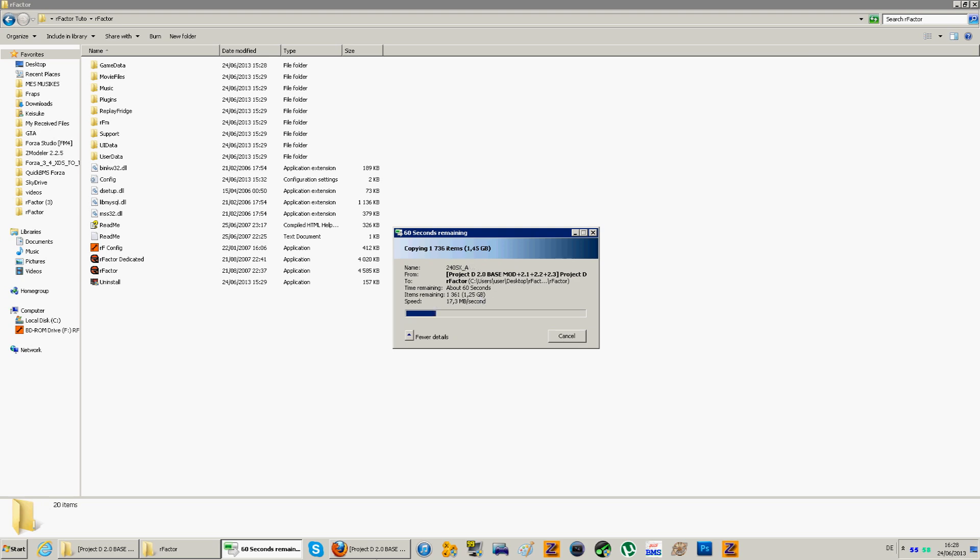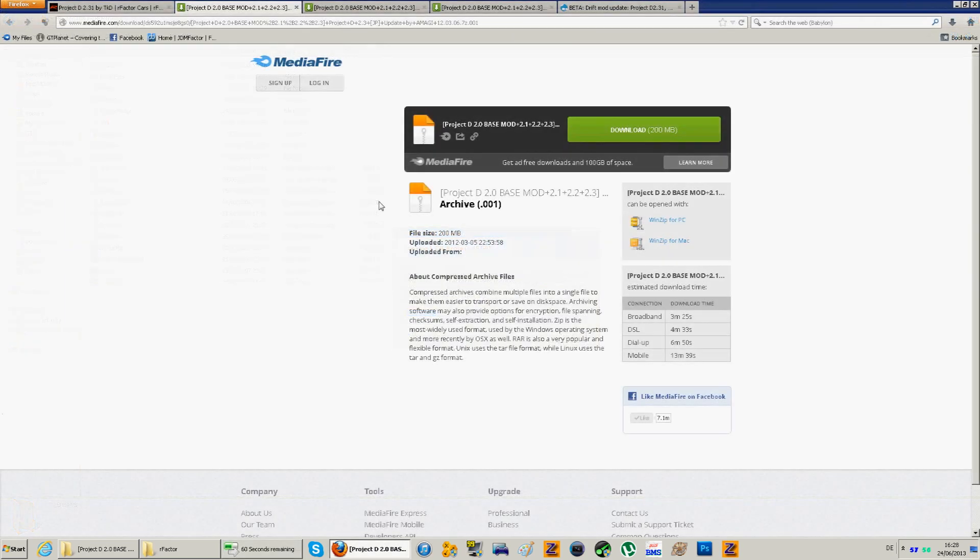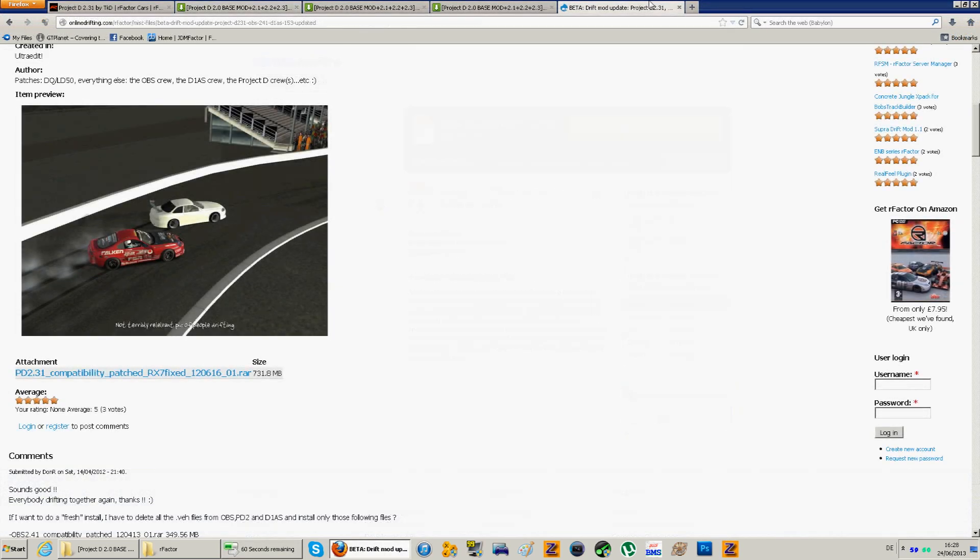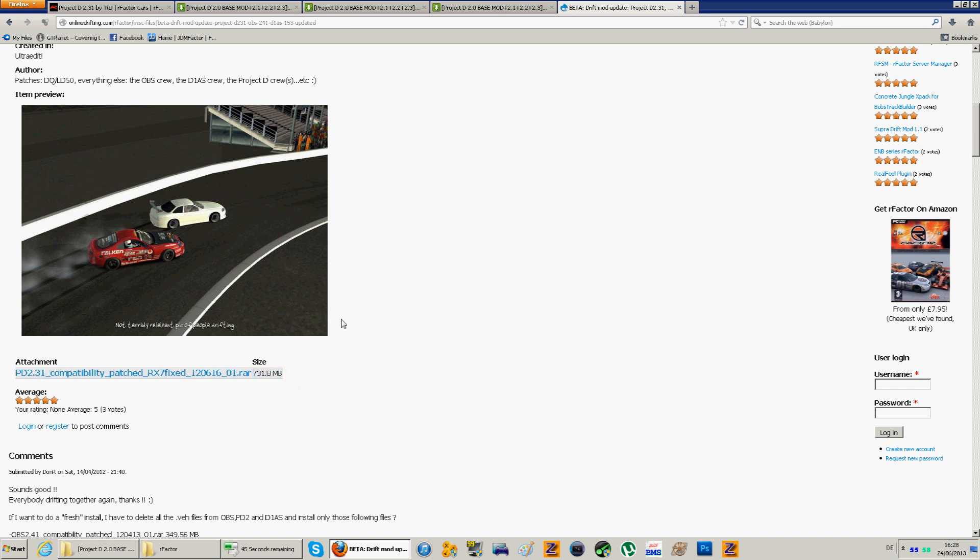So after you've done that, you can already go to download the 2.31 on the online-drifting.com website. You just download it. It's kind of big. It's really huge. It's a big update, so it's normal that it's kind of big. Also the RX-7, the FD, is fixed because it has some bugs online. So download that.